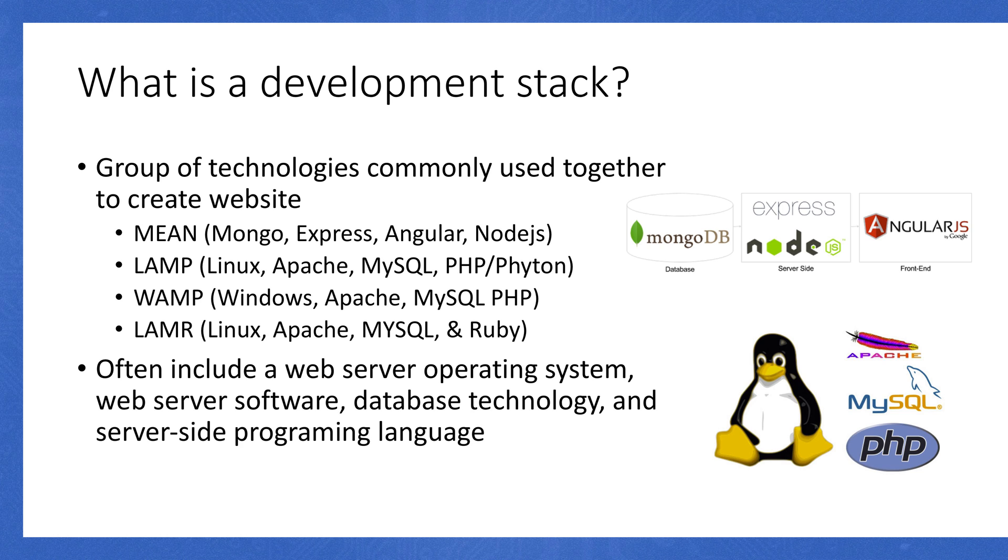Windows, Apache, MySQL, and PHP is WAMP. And then Linux, Apache, MySQL, and Ruby is LAMAR. When we talk about a web development stack, it can mean different things to different people. But generally, the common definition includes the web server operating system, some web server software, development for the database, and then some server-side programming.